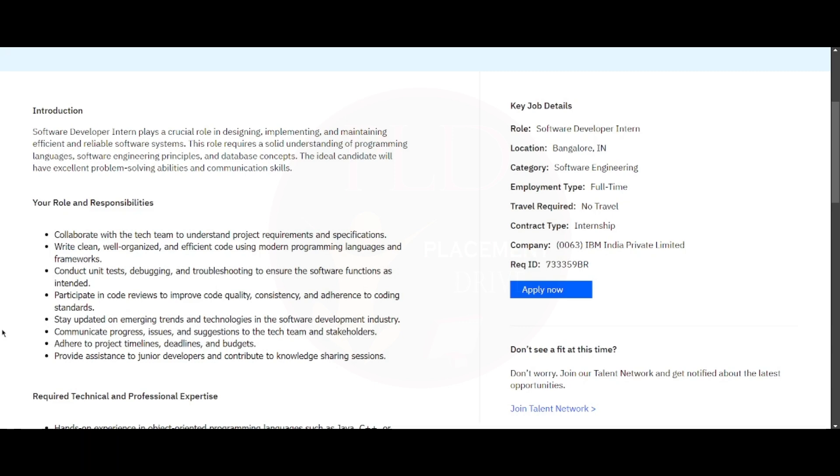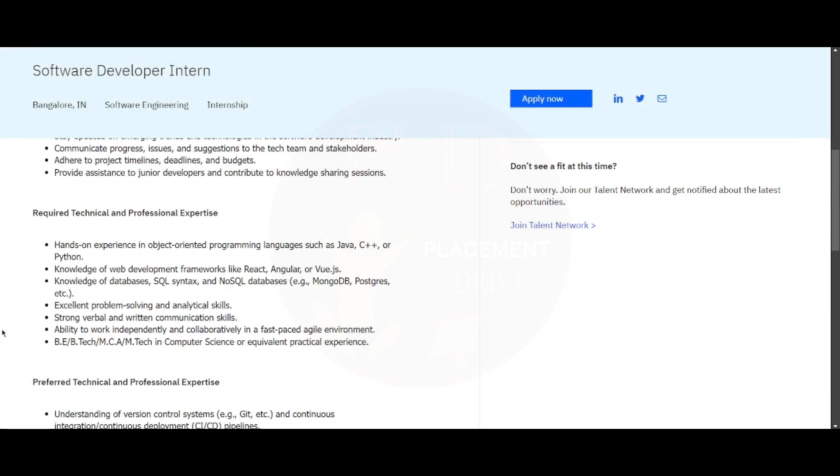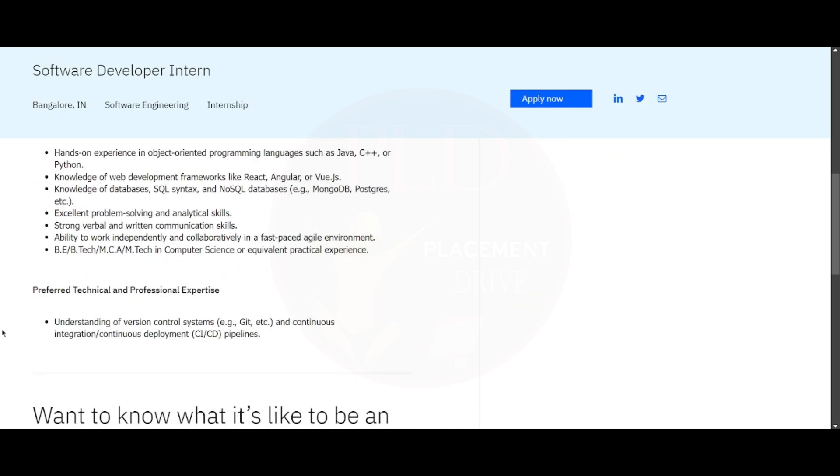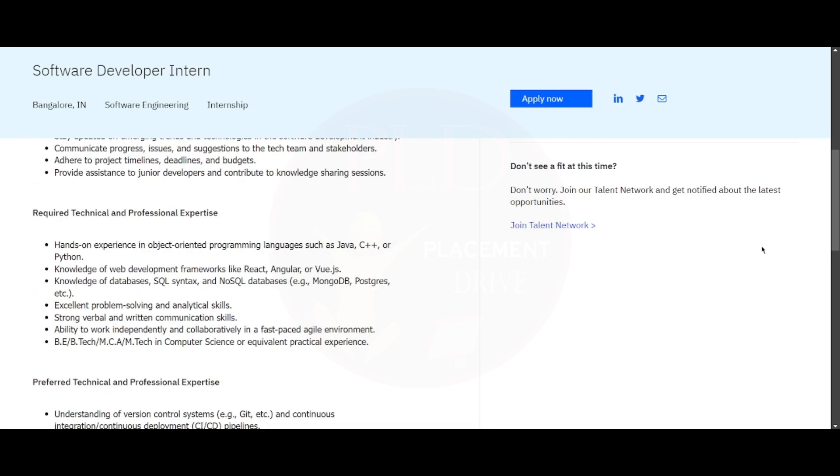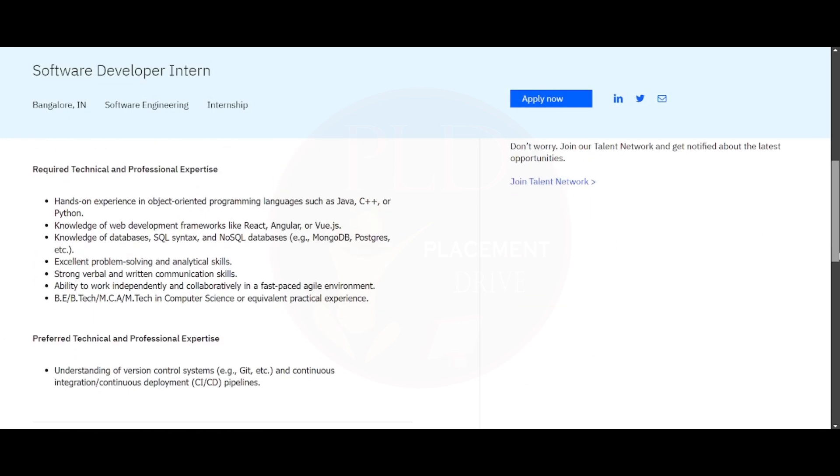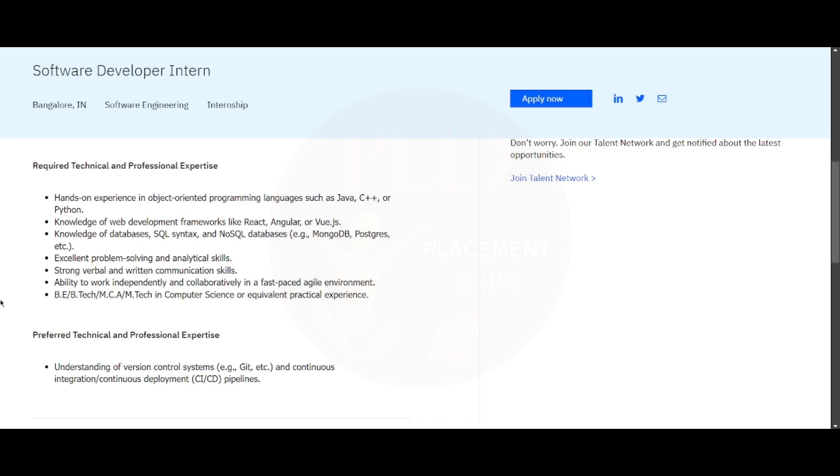Now let's see the required technical and professional expertise for this role. You should have hands-on experience in object-oriented programming in languages such as Java, C++, or Python, and knowledge of web development frameworks such as React, Angular, or Vue.js. You should know databases such as SQL syntax and NoSQL examples such as MongoDB, Postgres, etc.